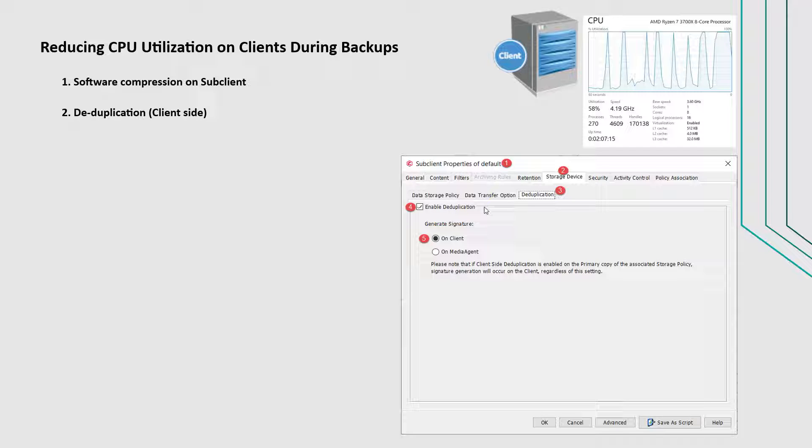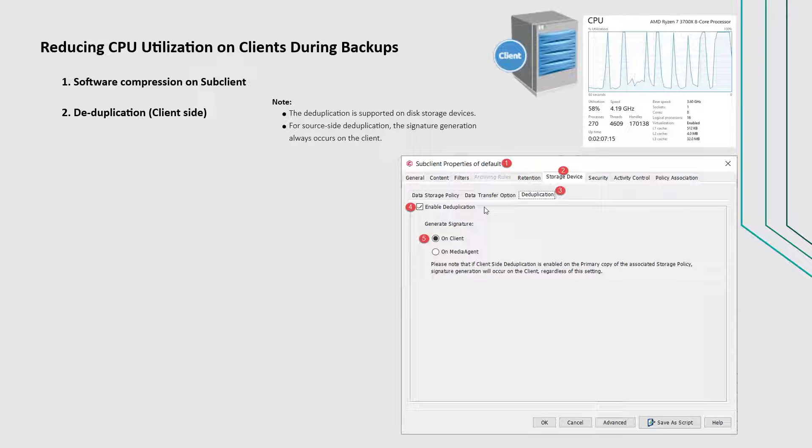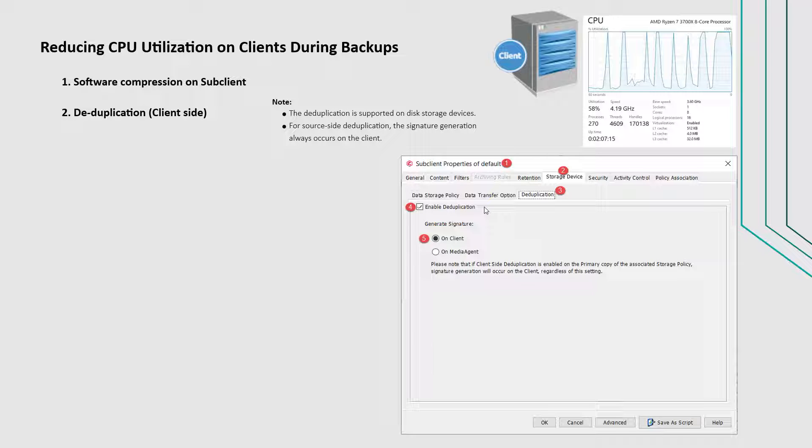Before changing the option, you need to consider these. The deduplication is supported on disk storage devices. Therefore, the deduplication options are applicable only if the sub-client is associated with a storage policy containing disk storage.